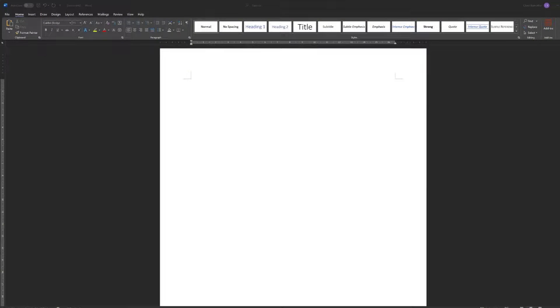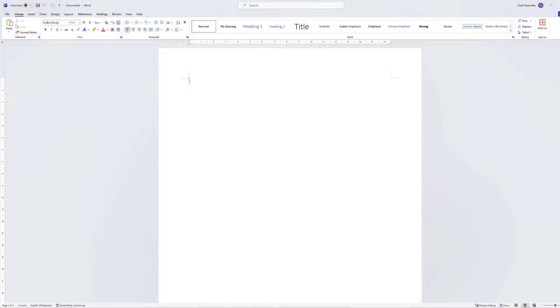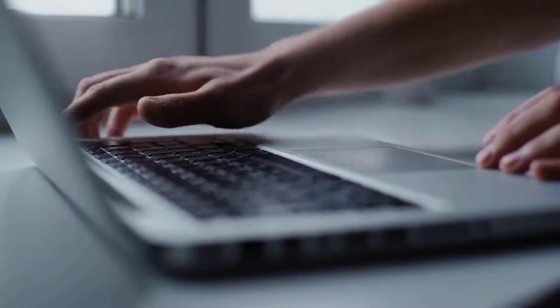Whether you prefer a sleek dark interface or a bright light one, we've got you covered. Let's dive right in.